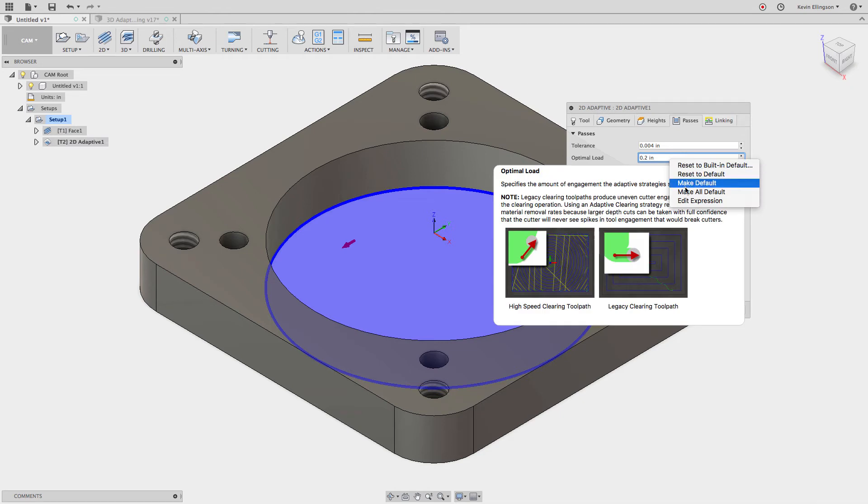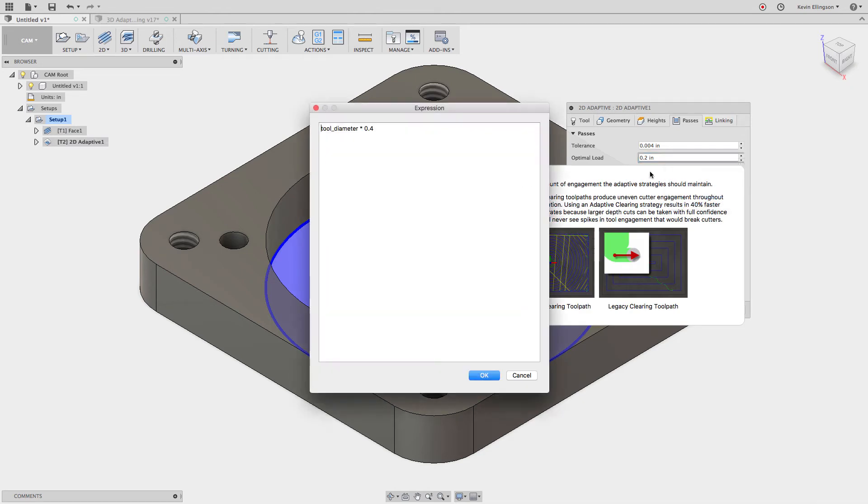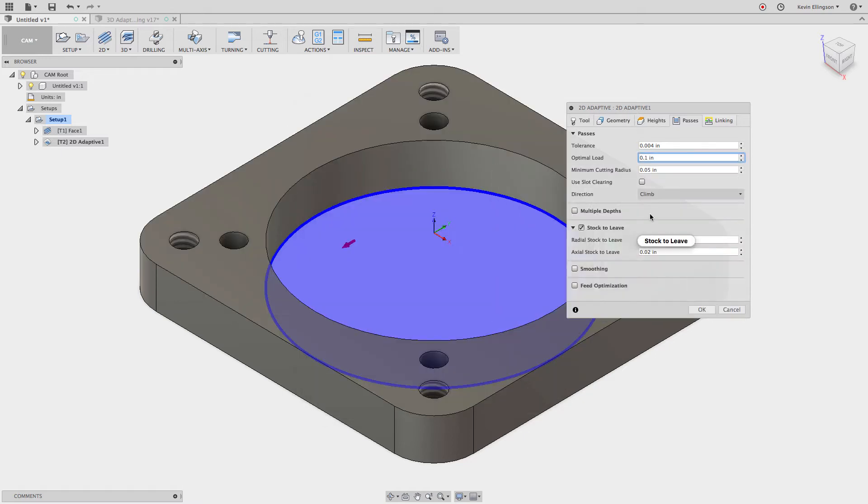So if I right click and go back and edit that expression one more time you can see now it's reverted back to 0.4. I'll say 0.2. I'll click OK.